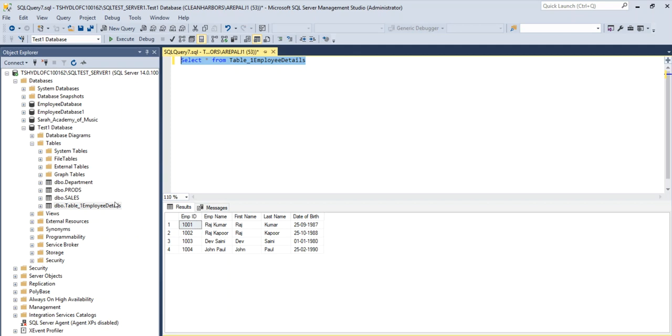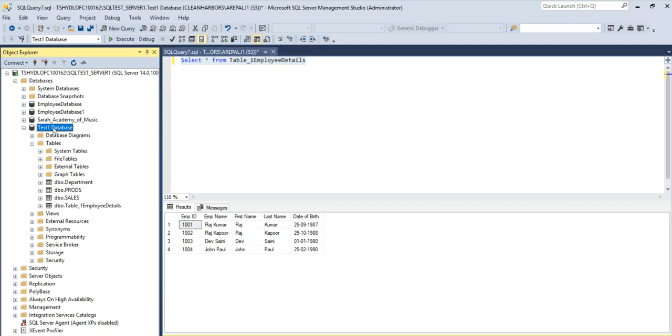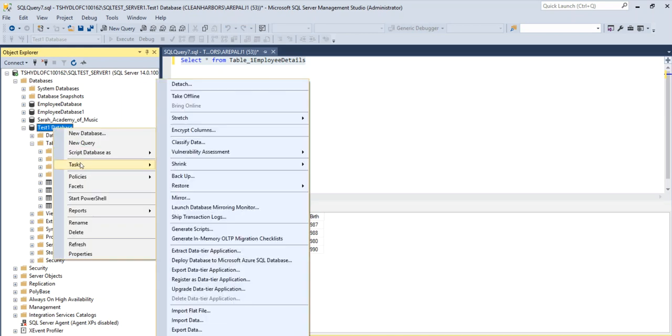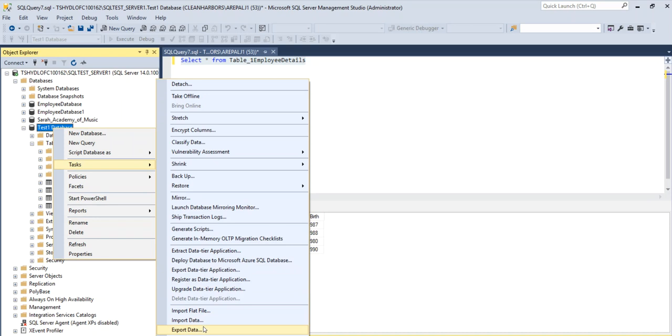So step one is to select the database and once you select the database you will do a right click, click on tasks and click on export data.